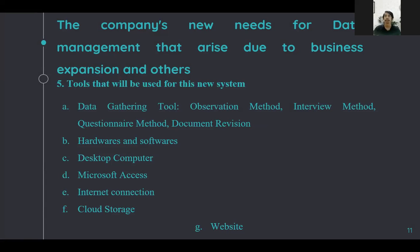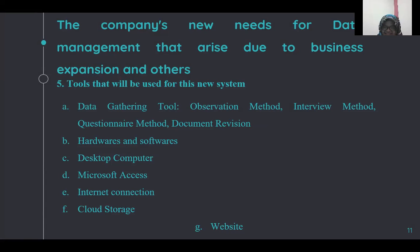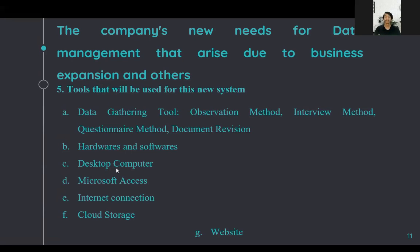The tools to be used for the new system: data gathering tools such as observation method, interview method, questionnaire method, and document revision. A desktop computer to run all the software. The software used is Microsoft Access. We also need internet connection, cloud storage, and a website.